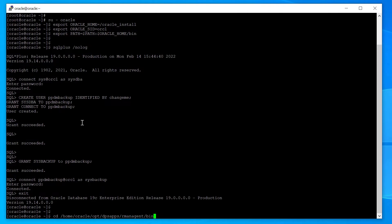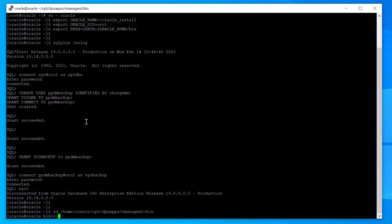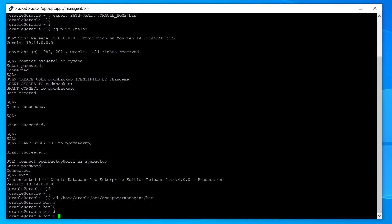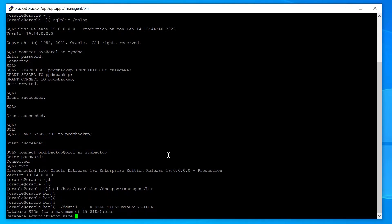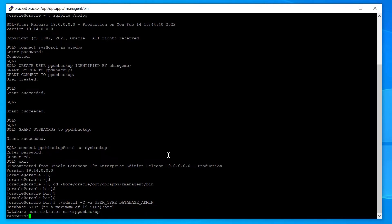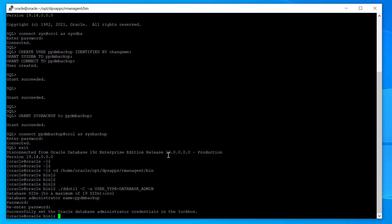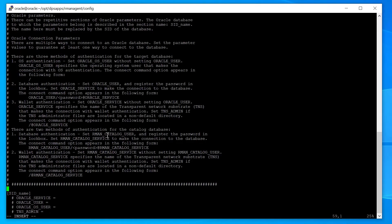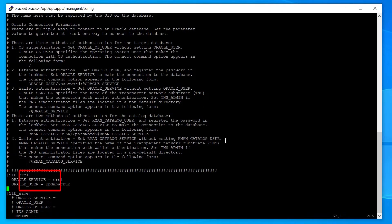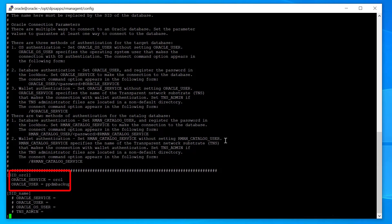Change to the RMAN plugin directory and run DDUtil to set the Oracle user in the lockbox. Create an entry for the database specifying the Oracle user, PPDM Backup, and the Oracle service name.